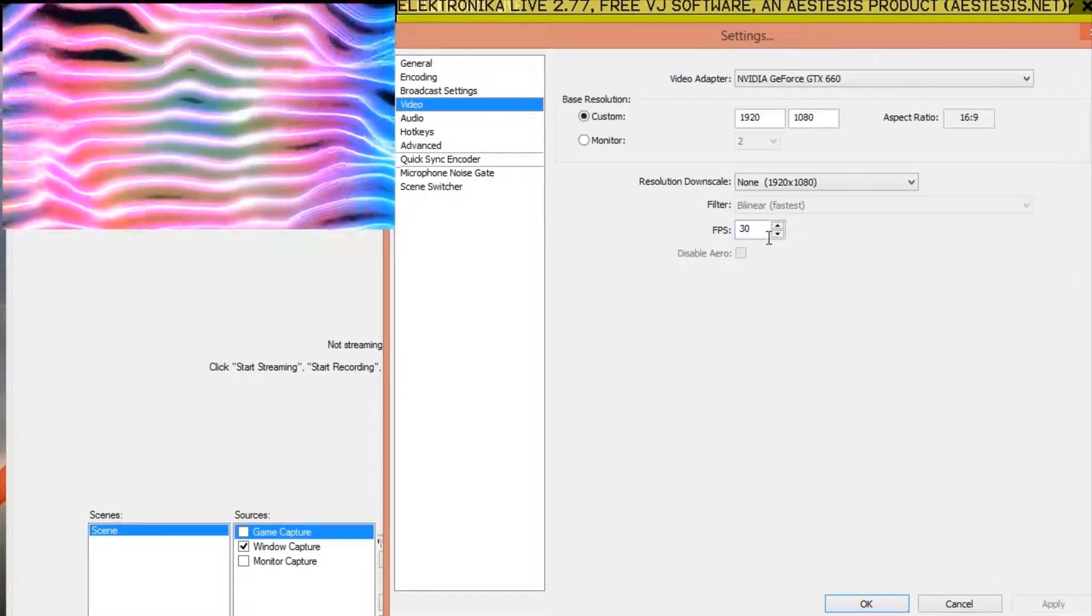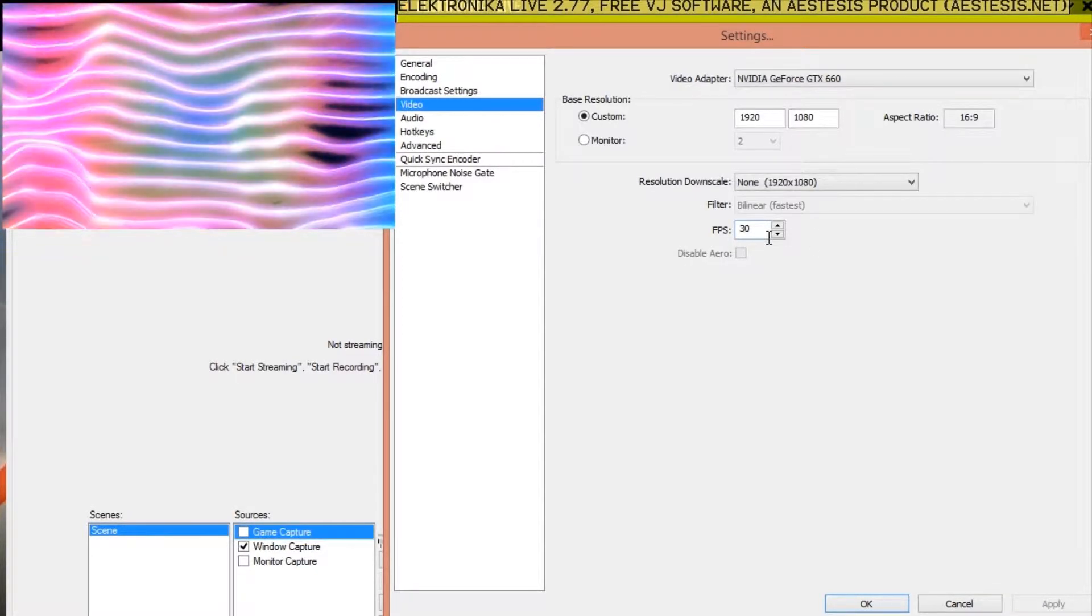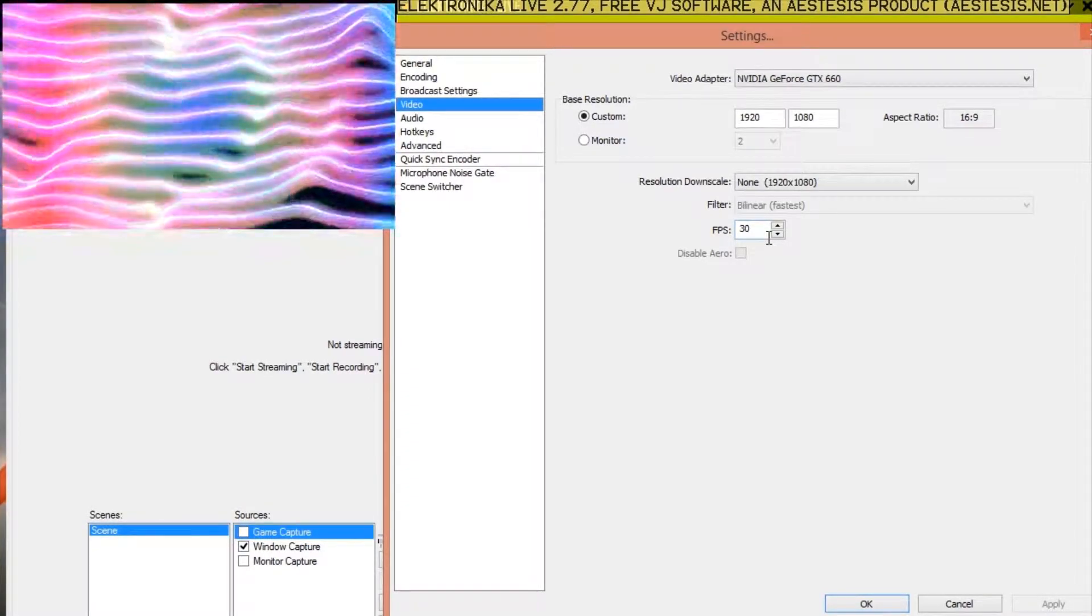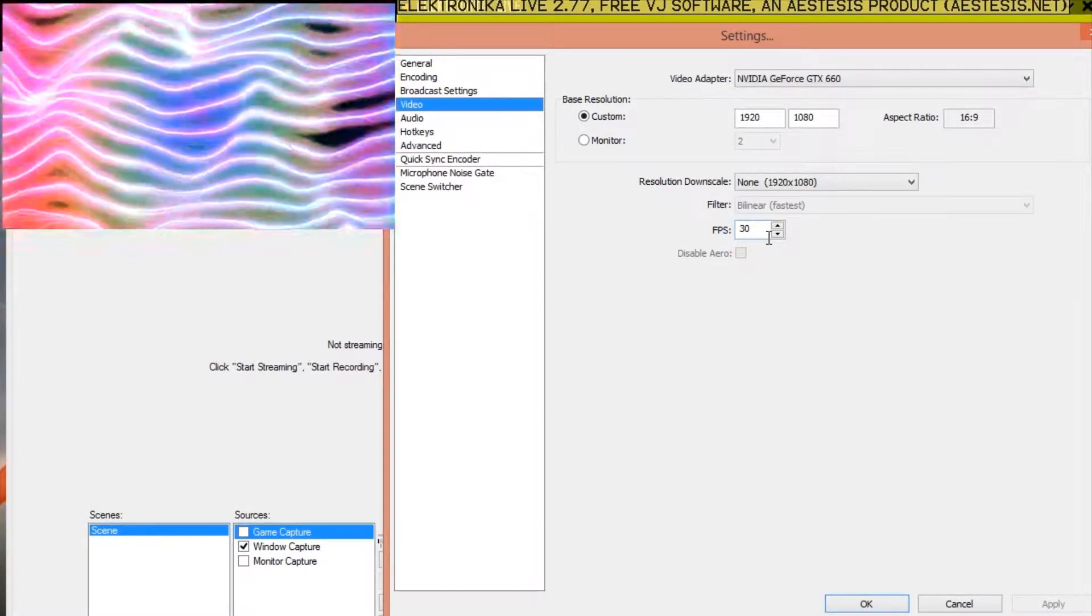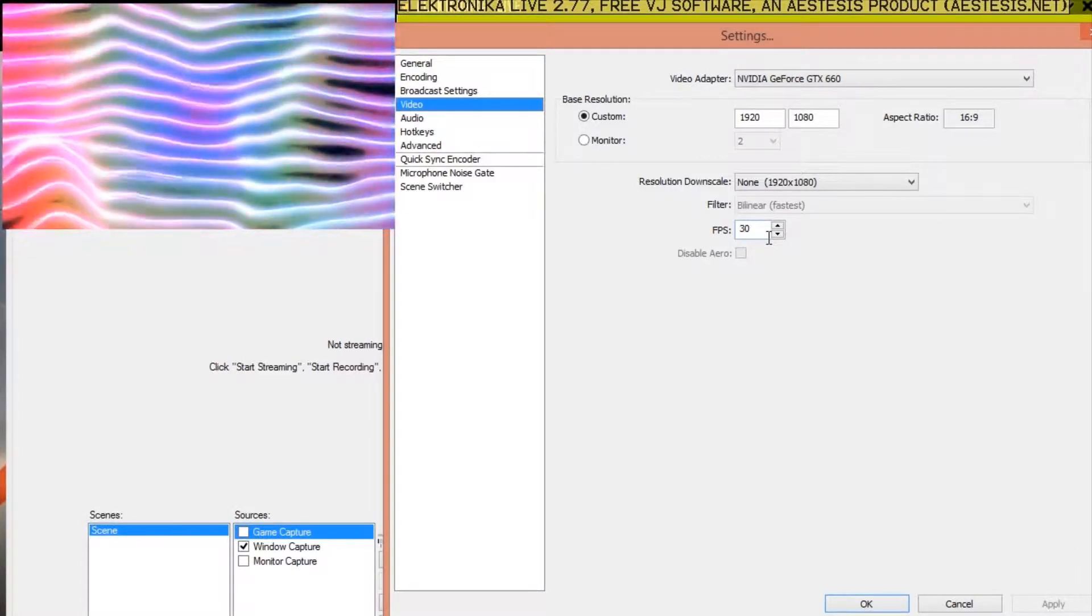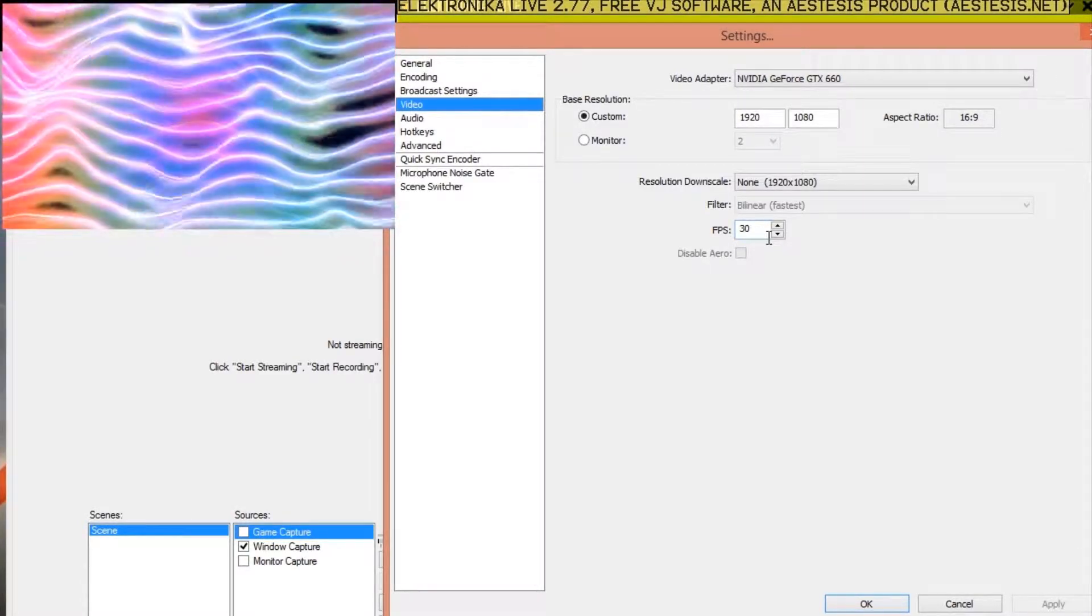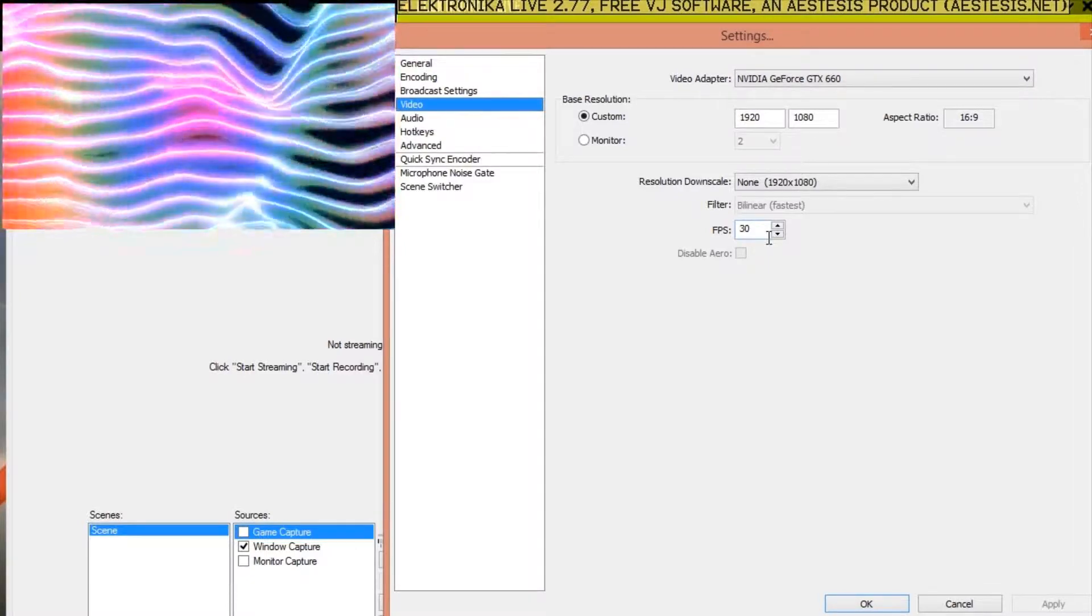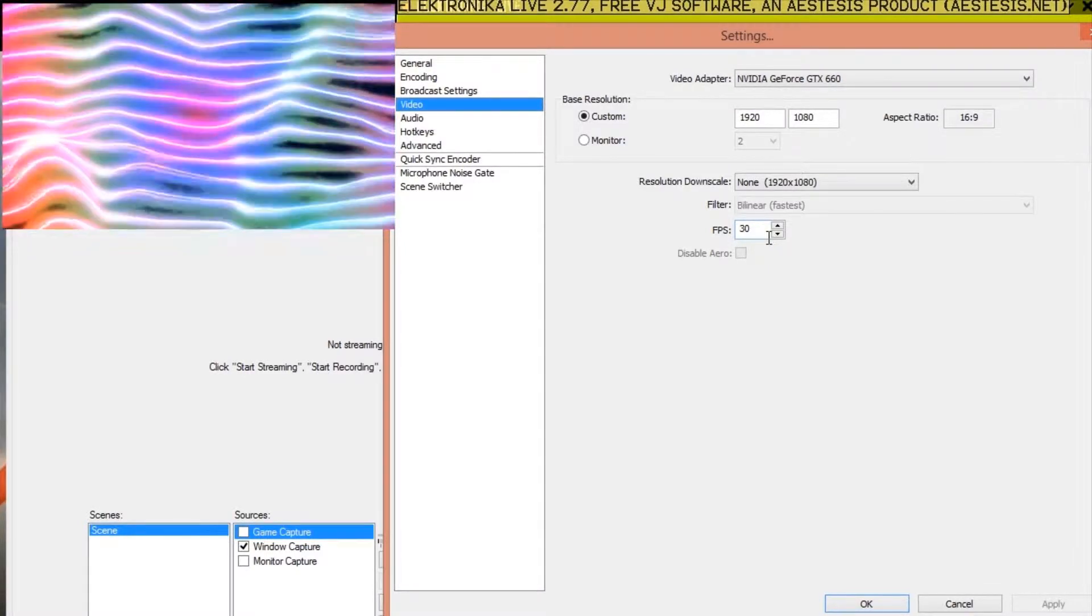The FPS option determines the frame rate of Open Broadcaster's output and should be the same as your frame rate in Electronica, although a lower frame rate in Open Broadcaster will mean a reduced file or stream size, so again you could output Electronica at 60 frames per second and capture or stream it at just 30 frames per second.